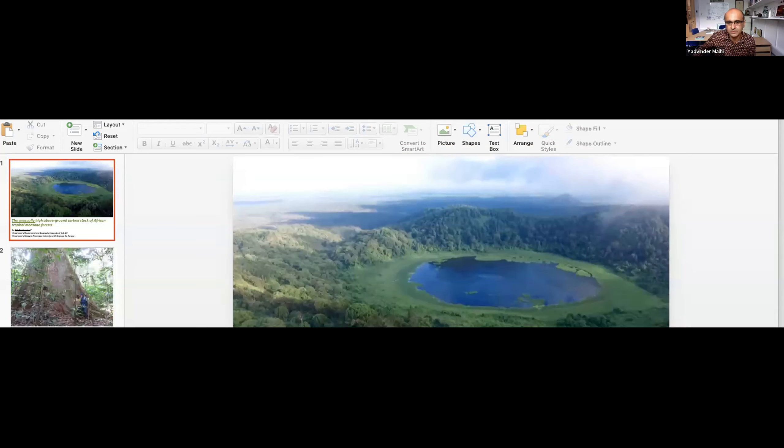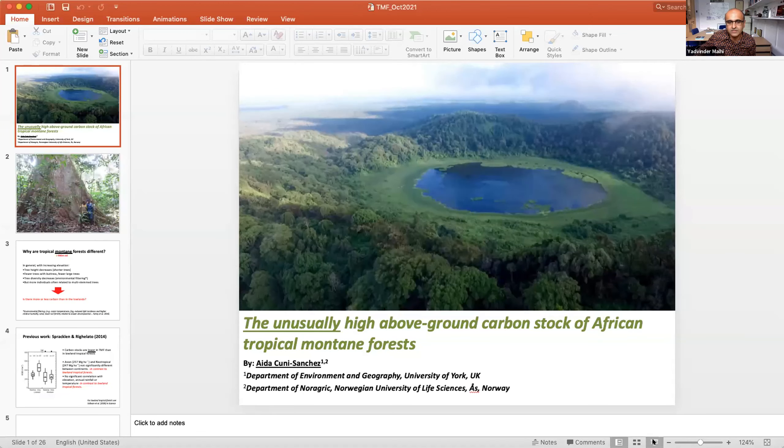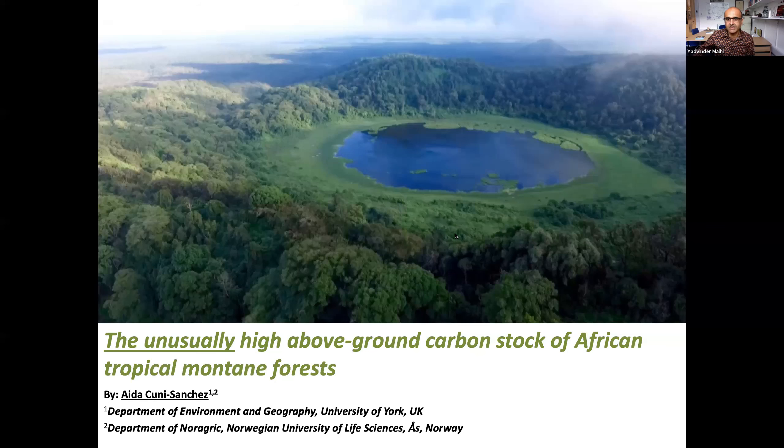Because of internet issues, I will share the presentation from my screen and talk to that. Okay, can everybody see that presentation? Great, so over to you.